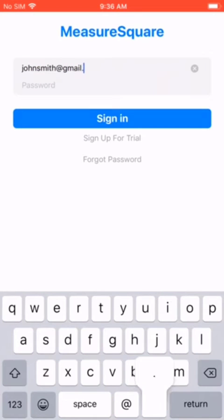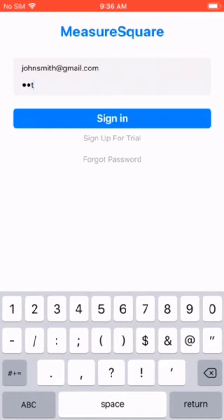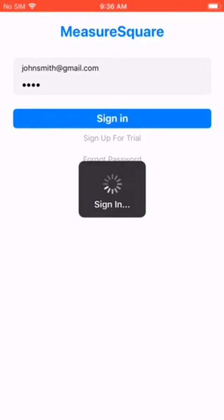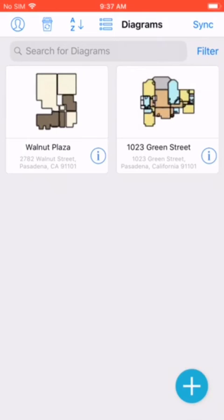Once you are done, you can start a two-week free trial with full functionality. Next we'll cover a tour of our home screen. Here is where all of your diagrams will appear as you create them.